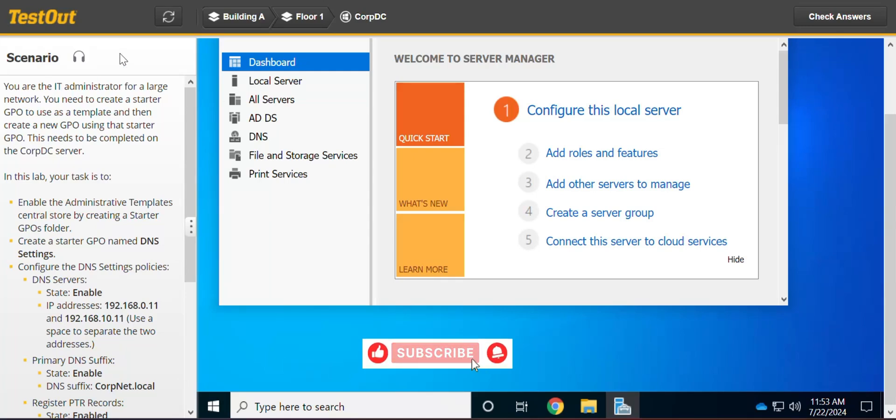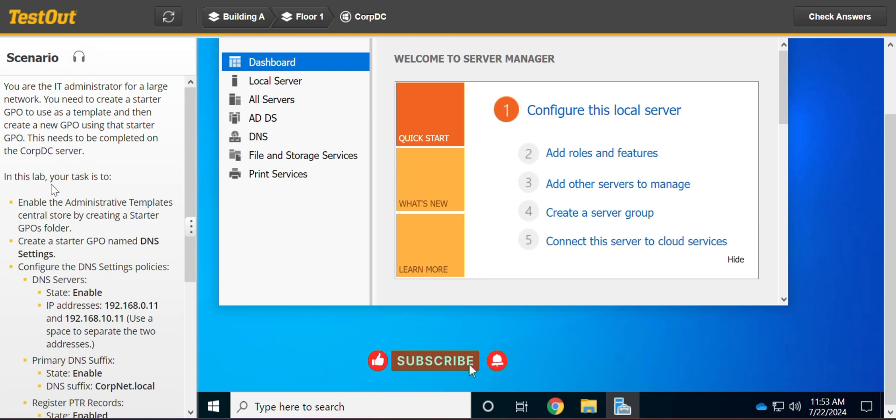Welcome to GSMART TechPoint. So in this lab we'll look at how to create a starter GPO. So you want to read the requirements.